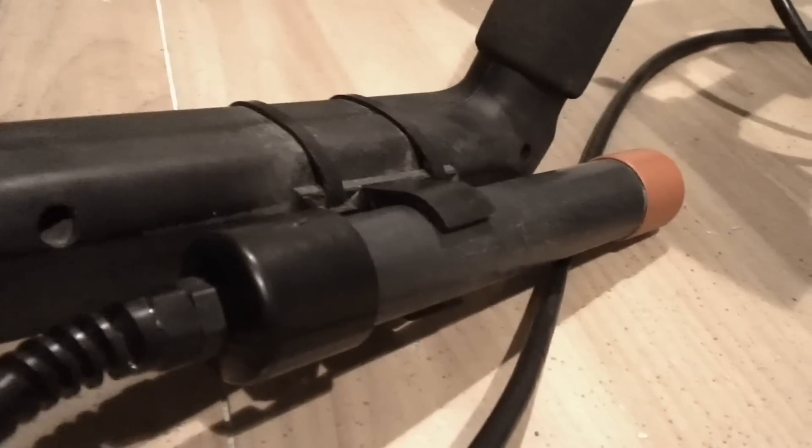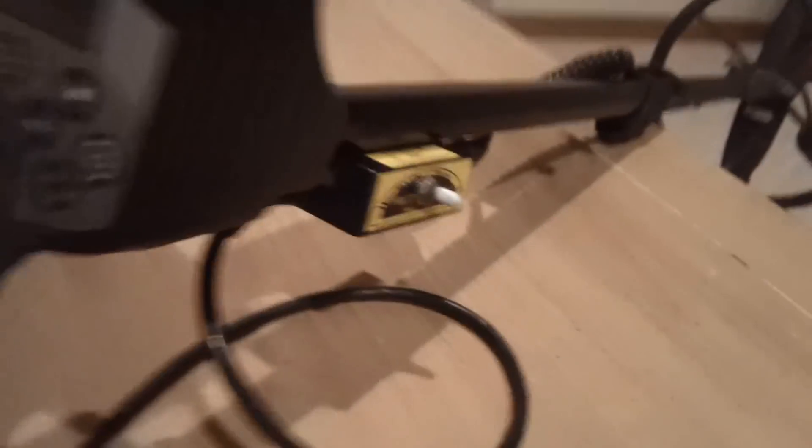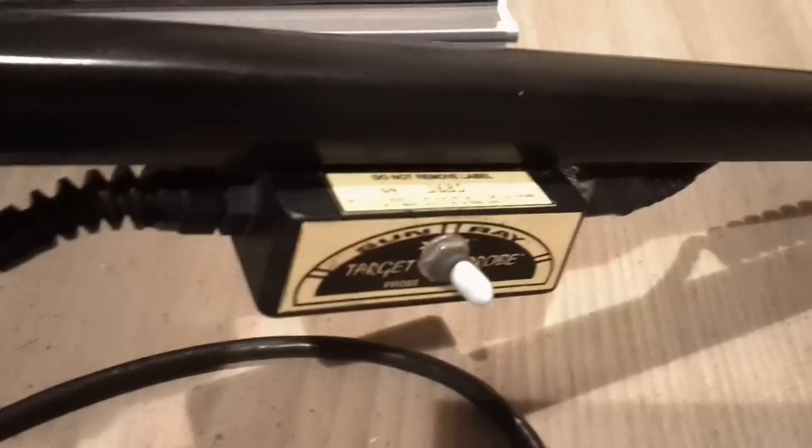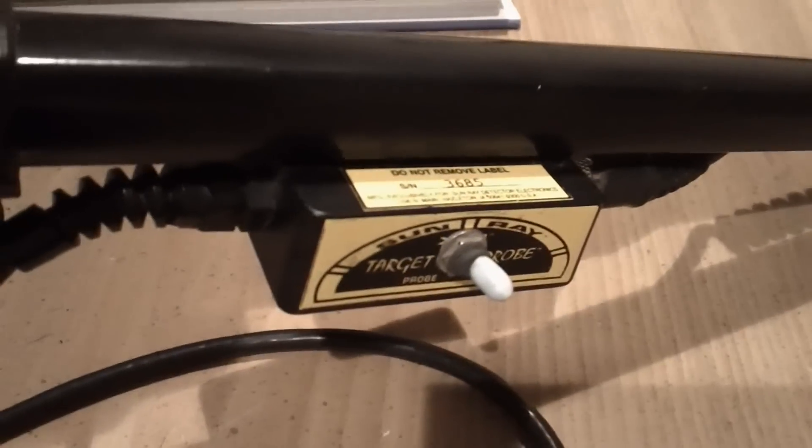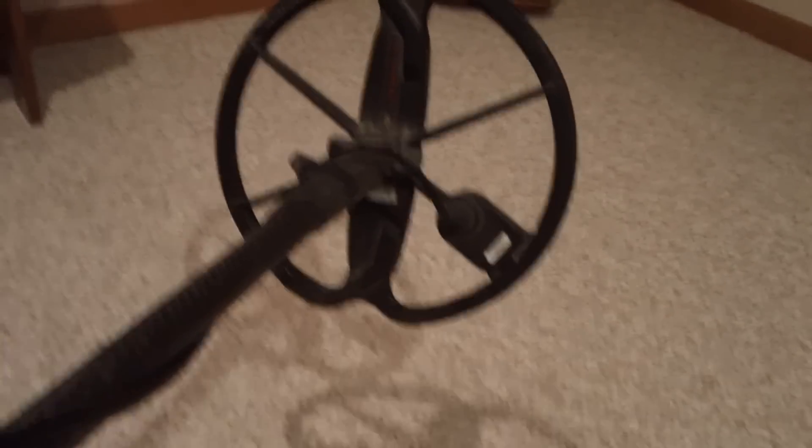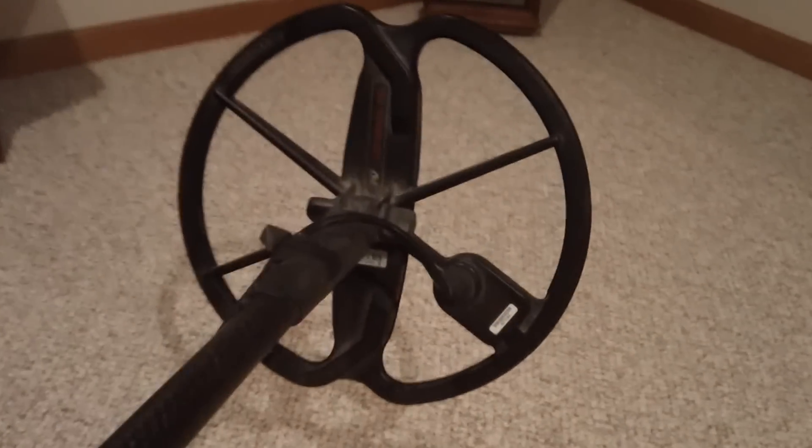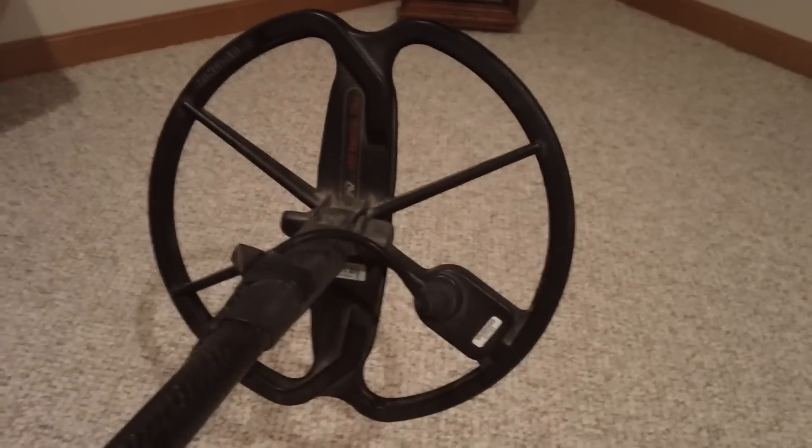I think this will be pretty helpful. There's my Sunray probe, which I'll show you in just a little bit, and my pinpointer with the little switch there.